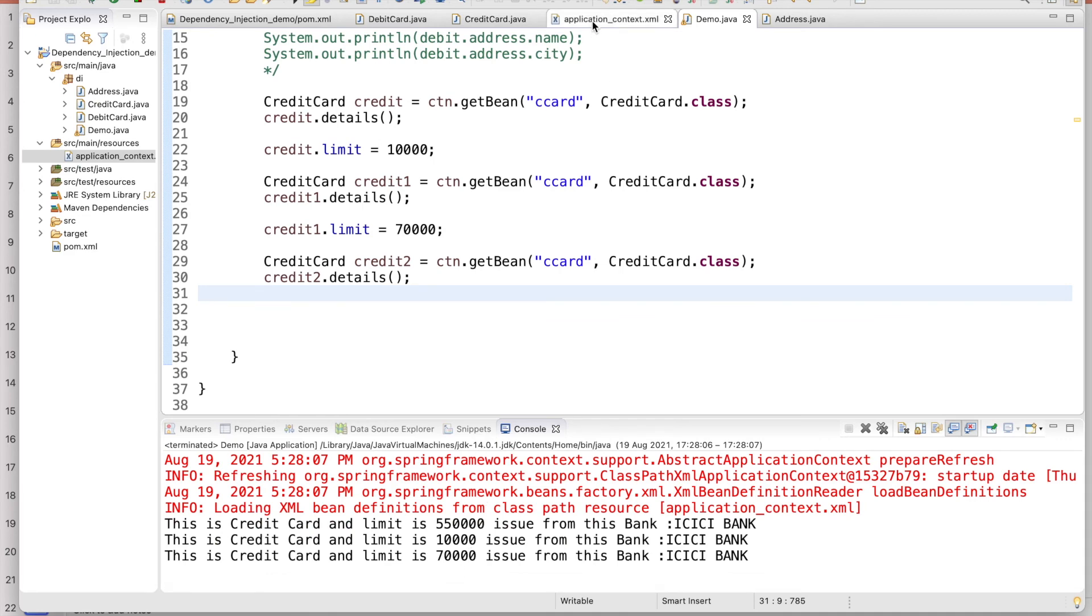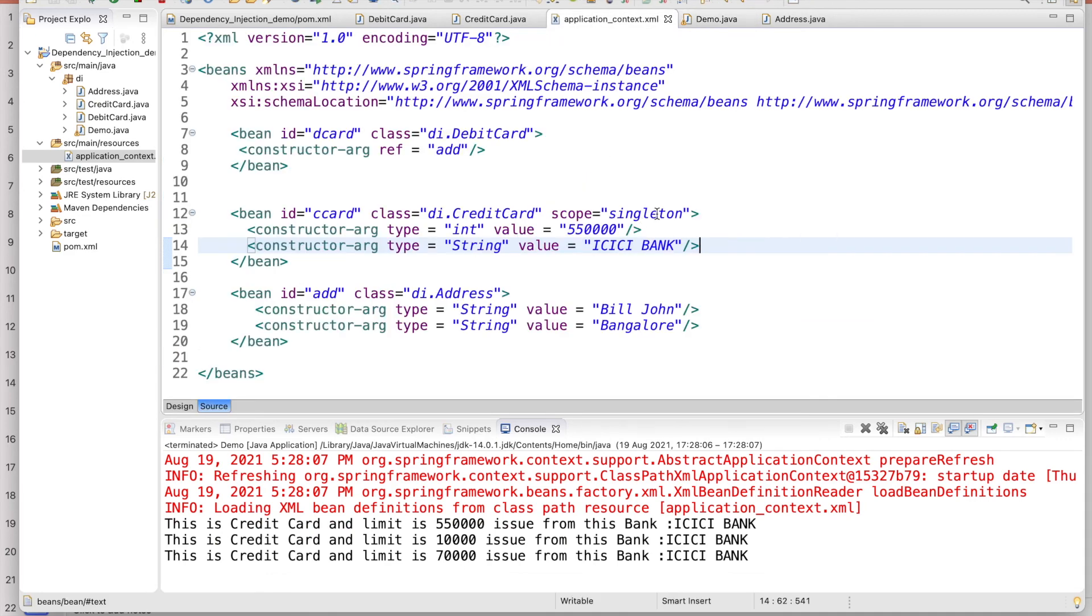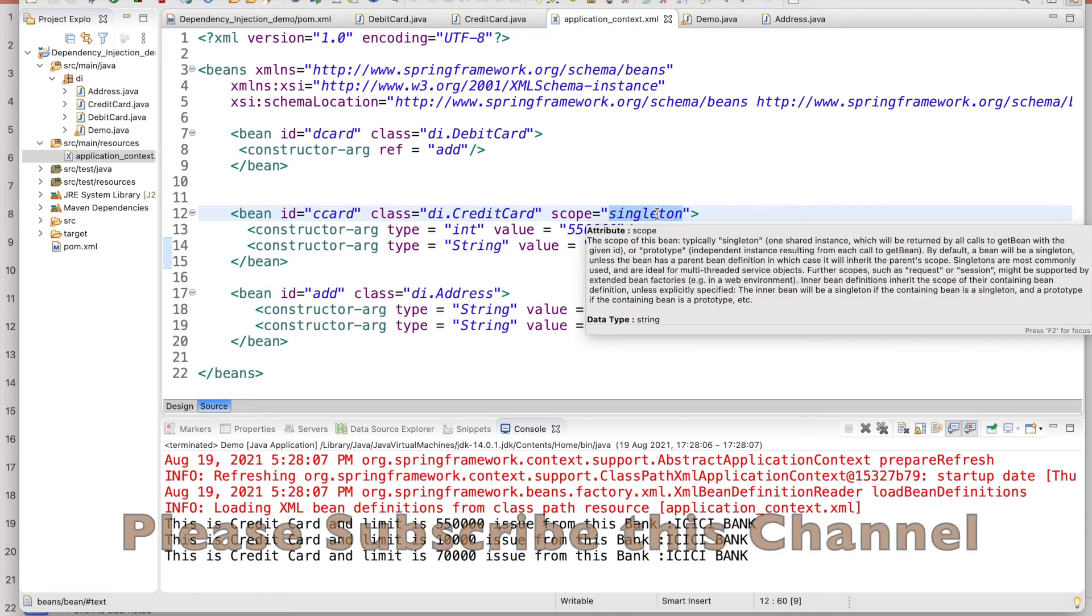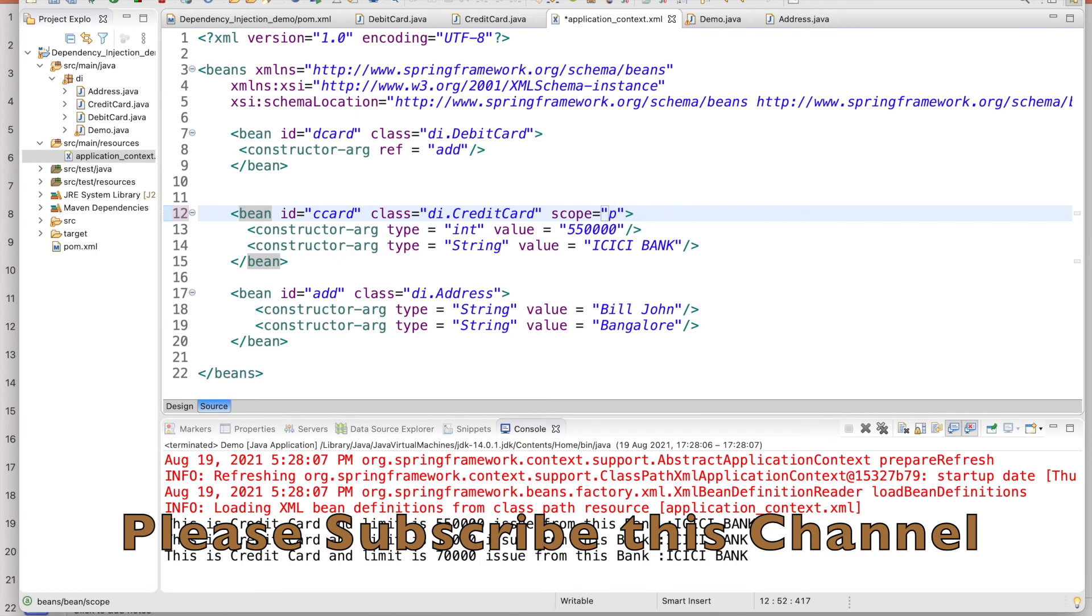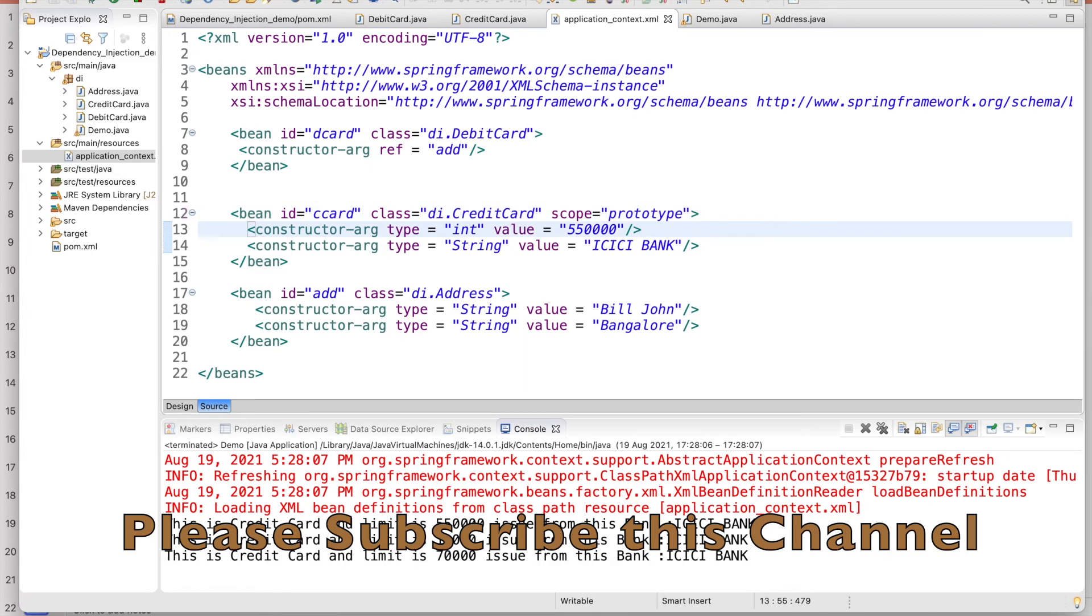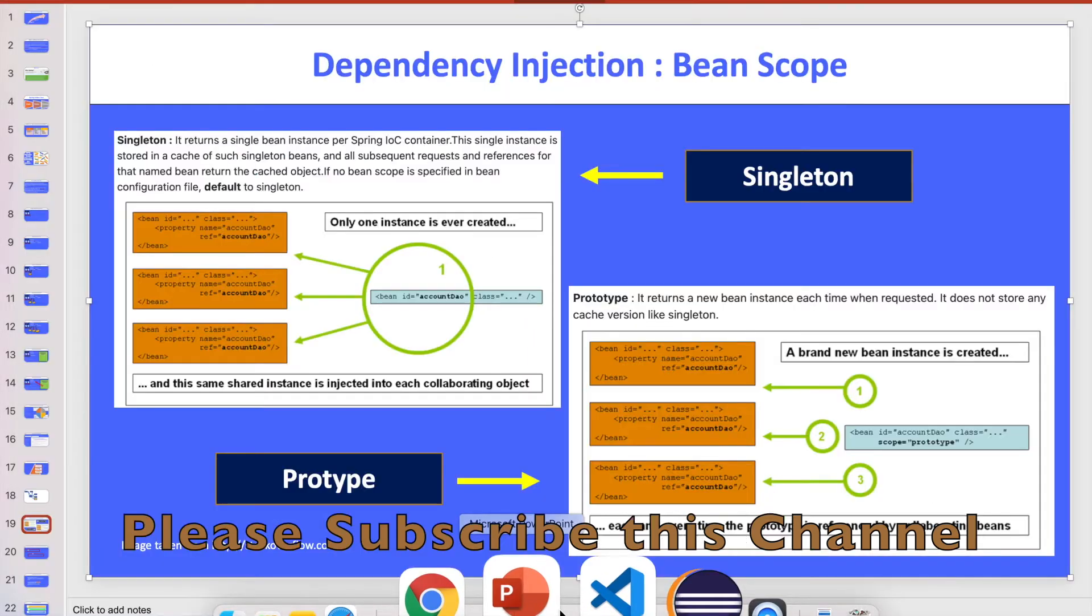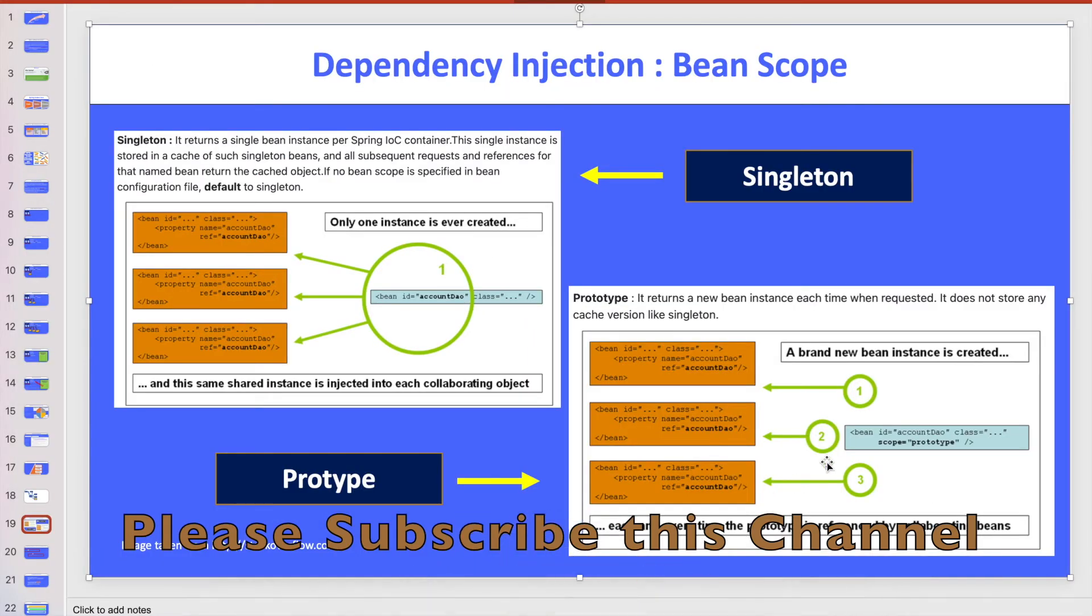Now I am going to change the scope to prototype. Now what happens in prototype? Let me again explain from the diagram. So every time you will ask, this bean factory will create the new bean, new instance, and it will return to you. So it will not be cached. Every time it will be new.